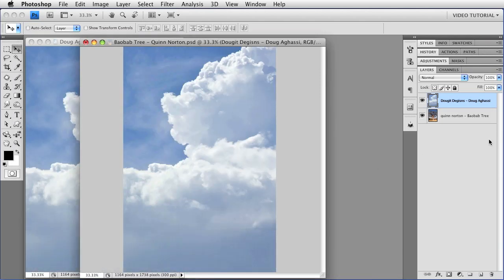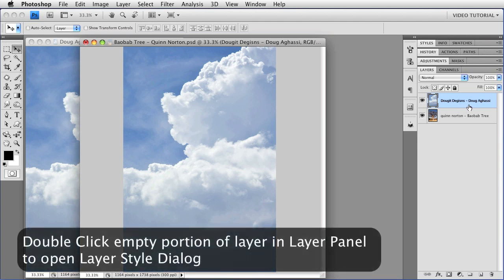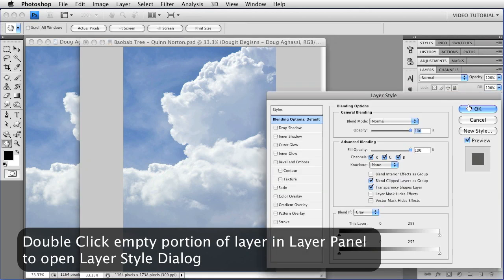That's not really what I wanted, though, so let's fix it. If I click on the layer any place that doesn't already have something, I will open up the Layer Style dialog.